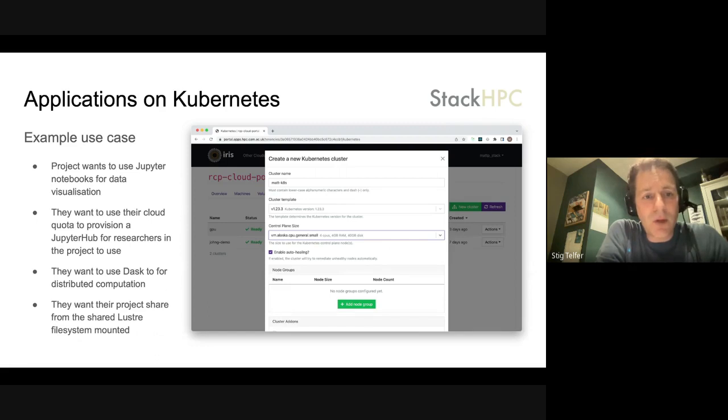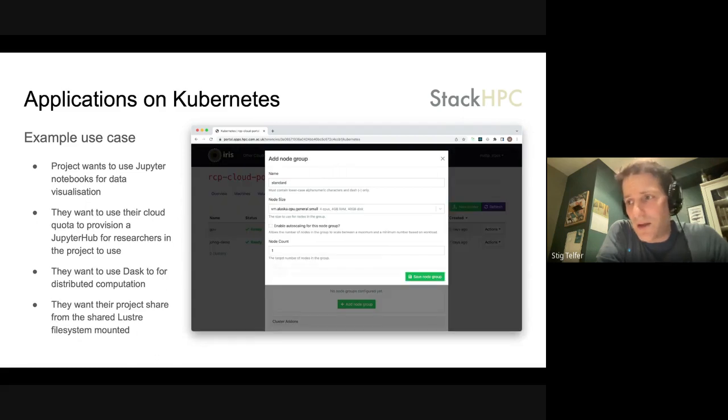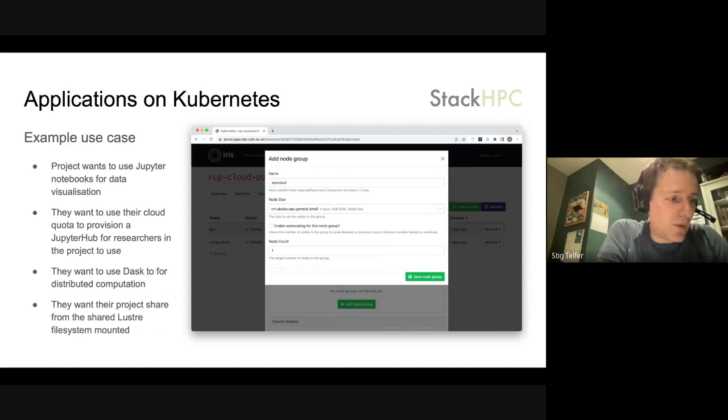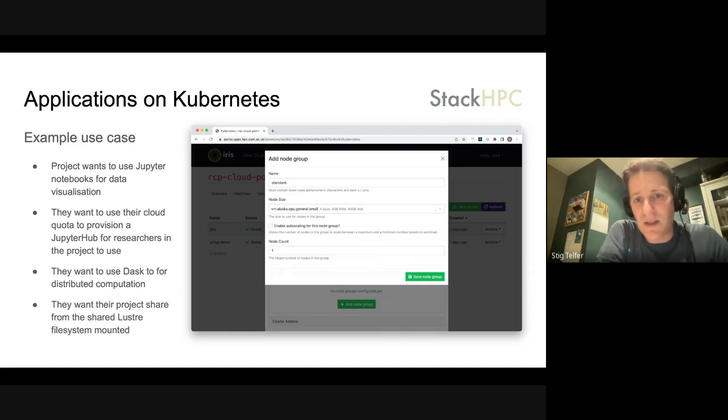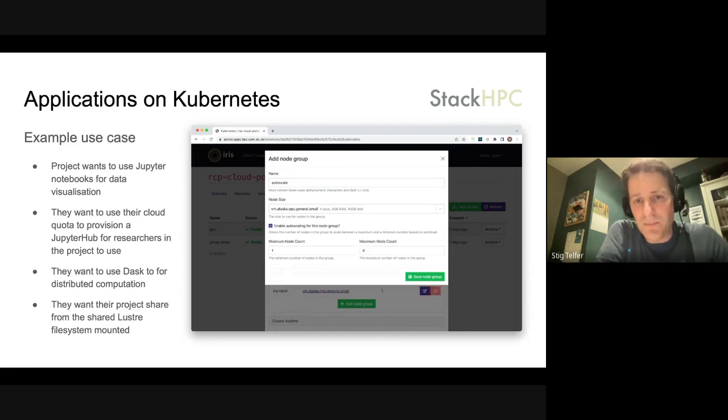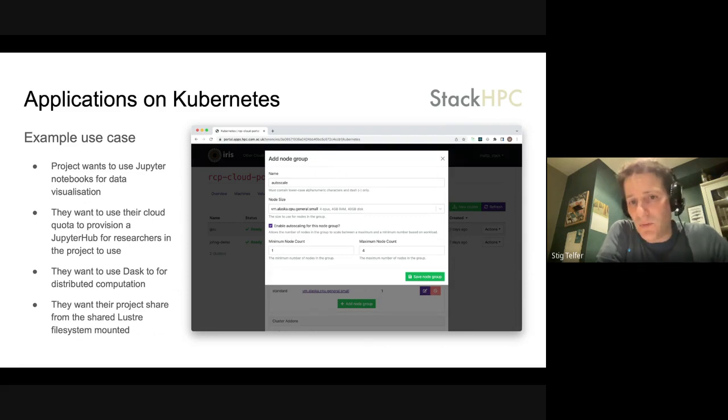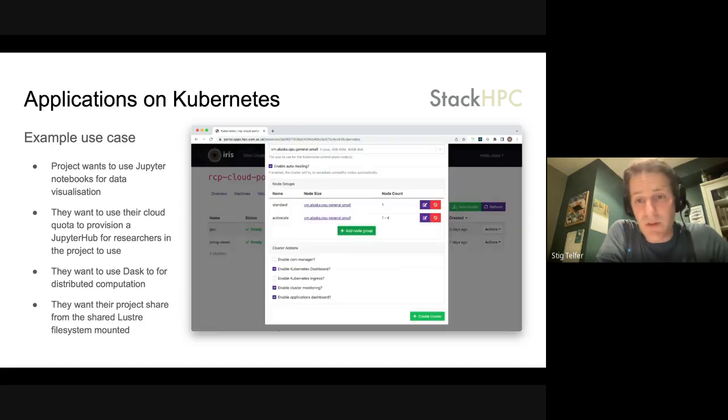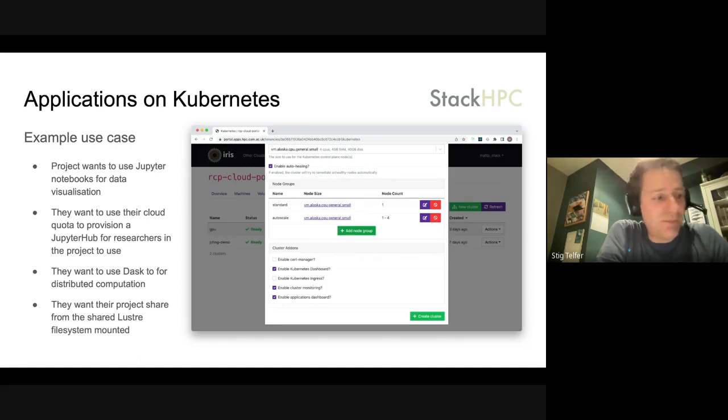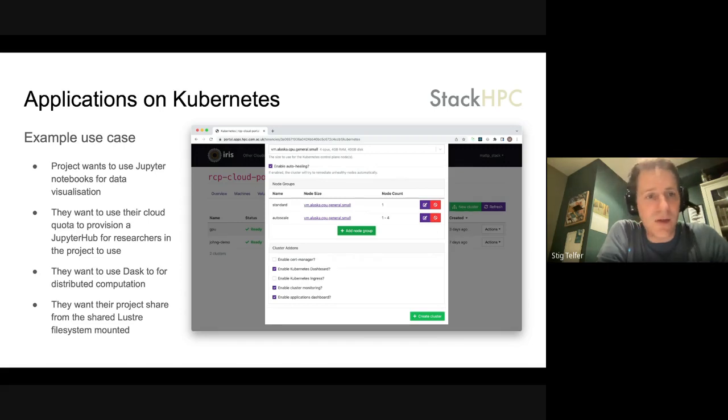Kubernetes is deployed using cluster API, and so we get a well-supported upstream maintained OpenStack integration with Kubernetes through cluster API. We key in the parameters in the form as we did before, and we can also add things like auto-scaling so that a job will ramp up and down as required. This is also available for the Slurm cluster as well. Slurm has some support for auto-scaling. It will increase the number of worker nodes as the queue gets longer.